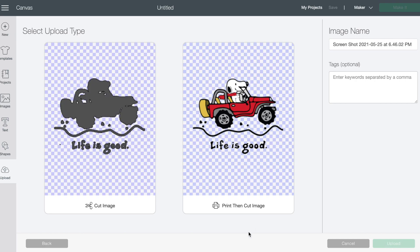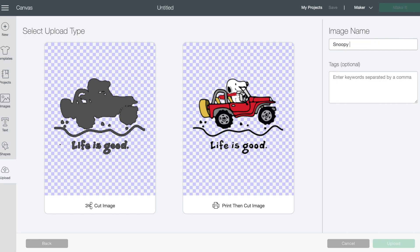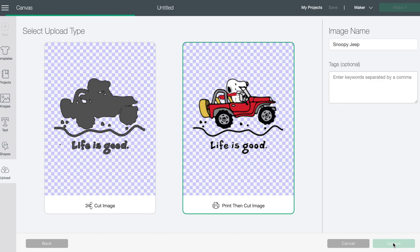Okay so what it's gonna do for a cut image on something like this is just gonna give you the outline. But if you go with a print then cut then this is going to give you all the full color. And so let's do we'll rename it to Snoopy Jeep. And we're gonna select print then cut and upload.